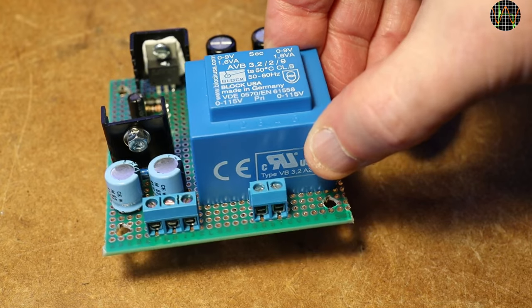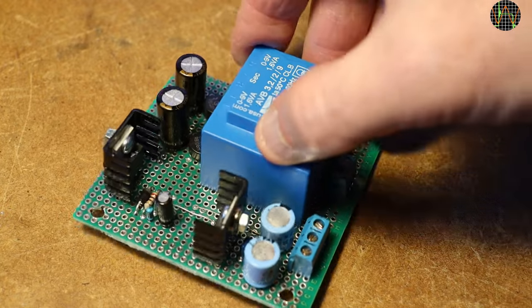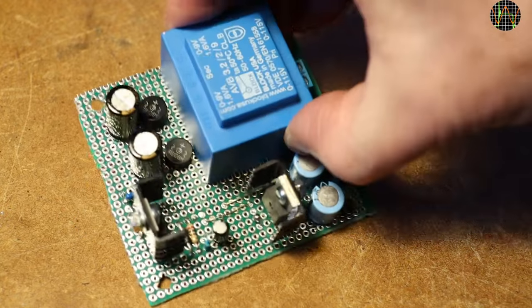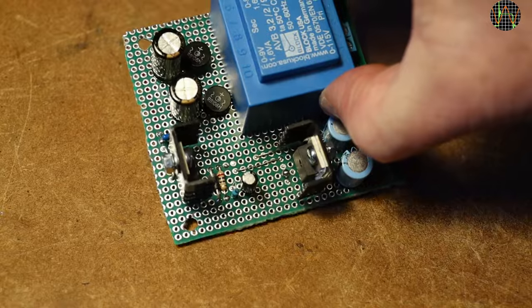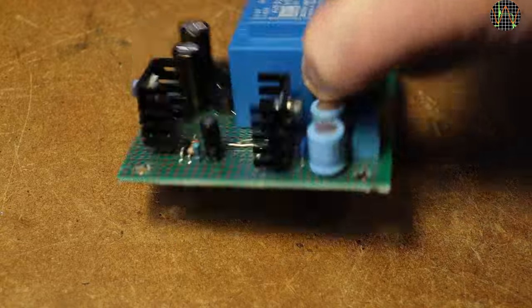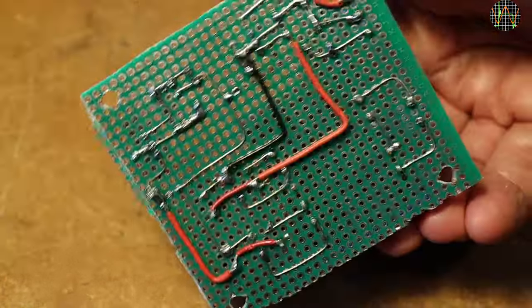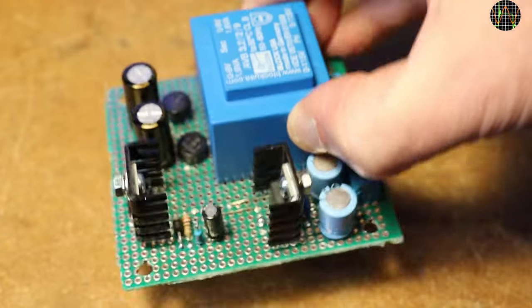Here is the finished circuit. The small heatsinks on the regulators are not really necessary, but I added them just in case. In fact, the whole thing is over-engineered compared to the original power supply.